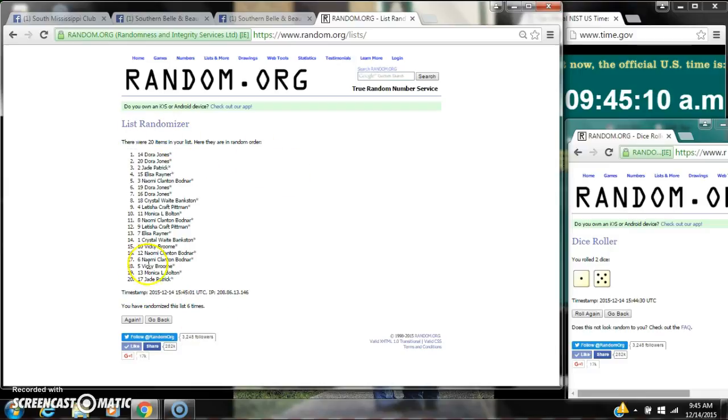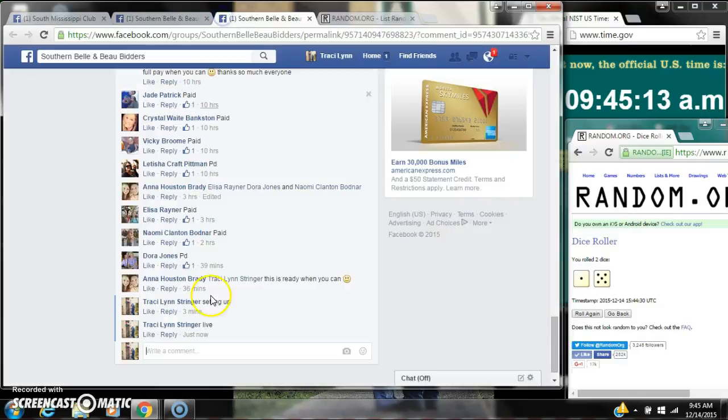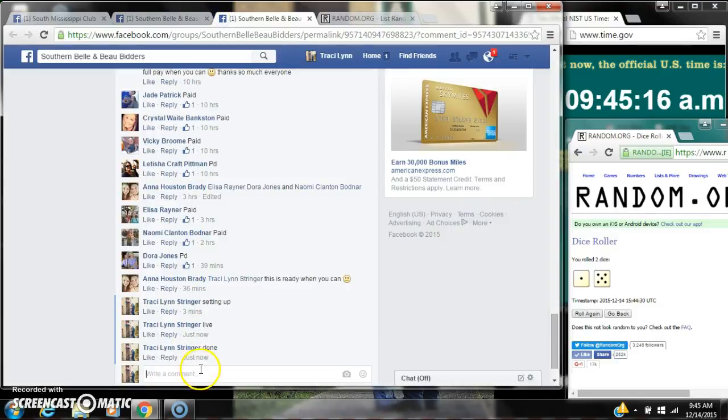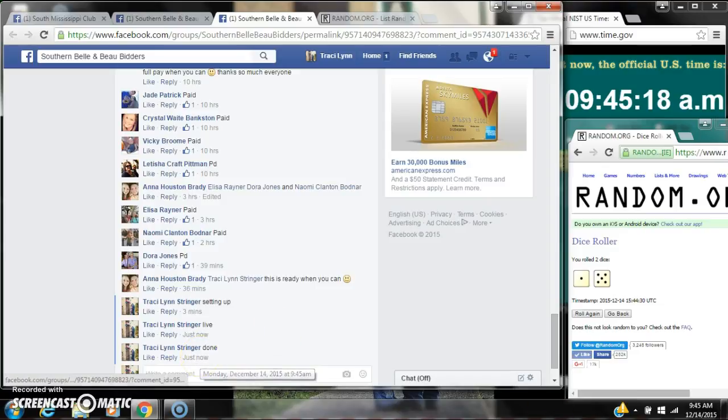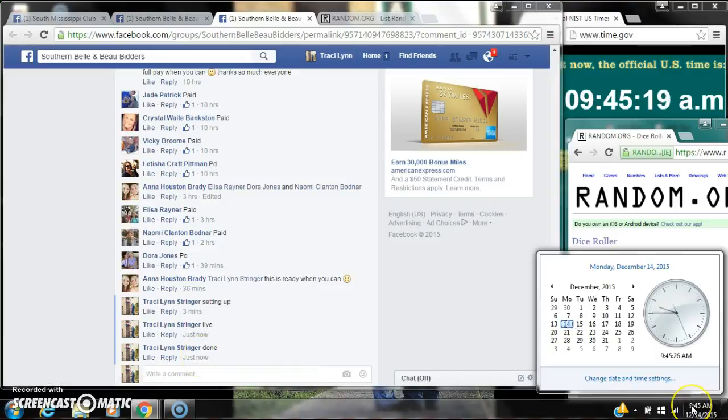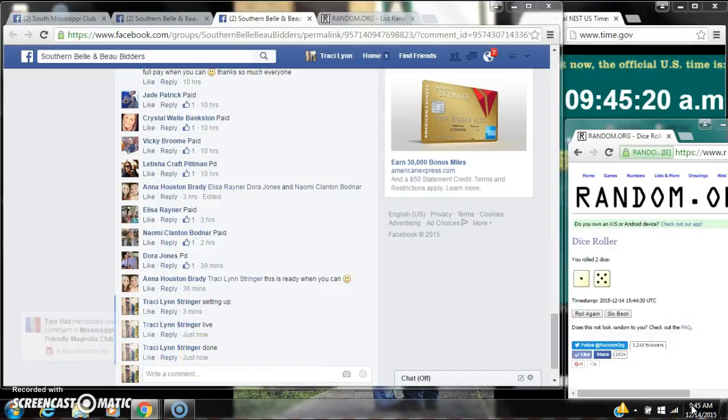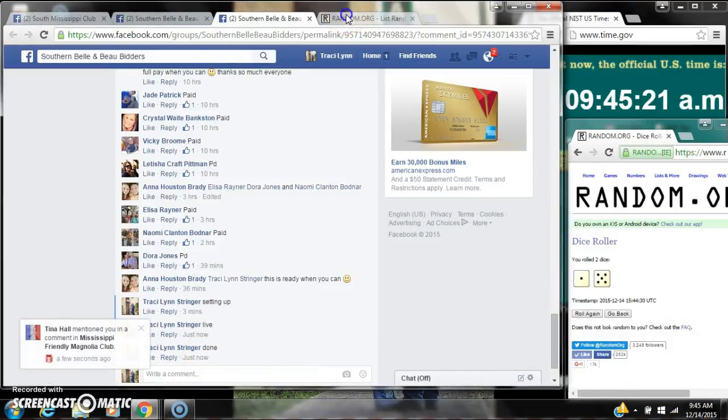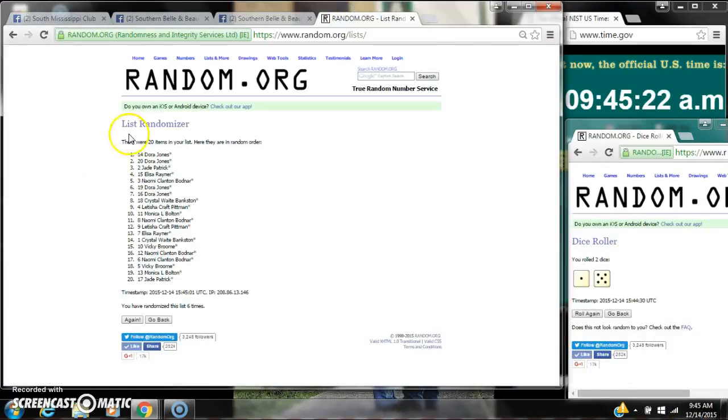There are 20 items on the list and we've randomized 6 times. Dice 5 and 1, dice called for a 6. We are done at 9:45. Congratulations to spot number 14, Dora Jones. Thank you.